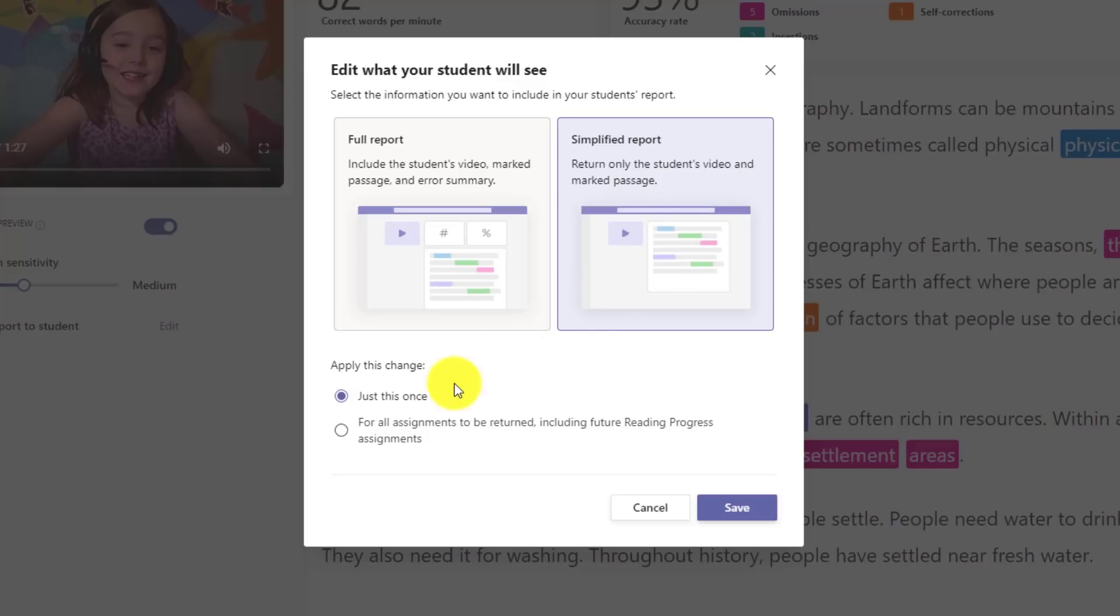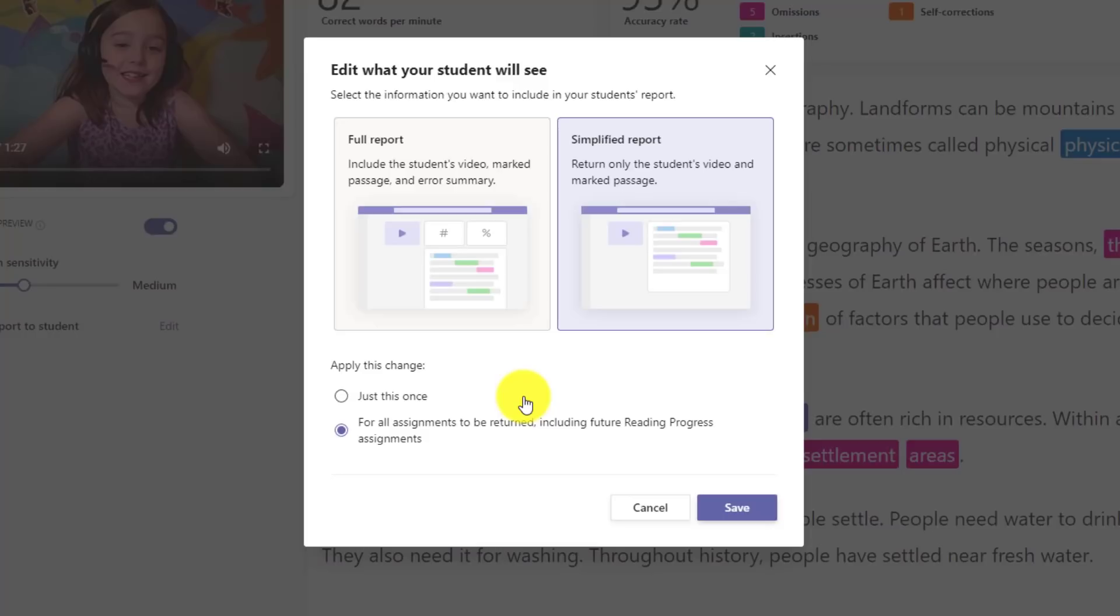You can also set it for just this one student. So maybe there's a student who they're not going to really appreciate to see all the numbers and the details. You just want them to see the colors. You can say just set it for this student, or you can say, you know what, but for my entire class, I want them all to get the simplified report. For example, maybe you're teaching younger students and all the details around the words per minute and the percentages might be too overwhelming. You can just have it be simplified.